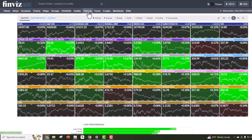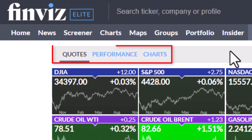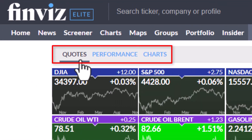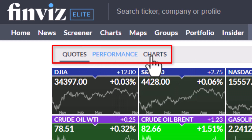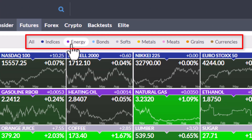This is a pretty unusable view right now - it's just a lot going on and everything's super small. So let's talk about how to get this into bite-sized pieces that we can actually use. First off, let's go to the top left. You have quotes, performance, and charts in the middle. You've got all indices, energy, bonds, softs, metals, meats, grains, currencies.